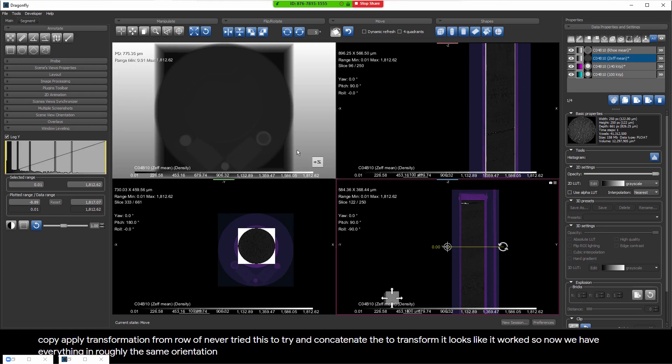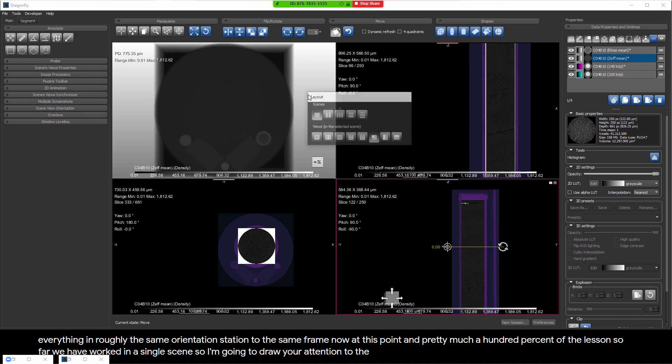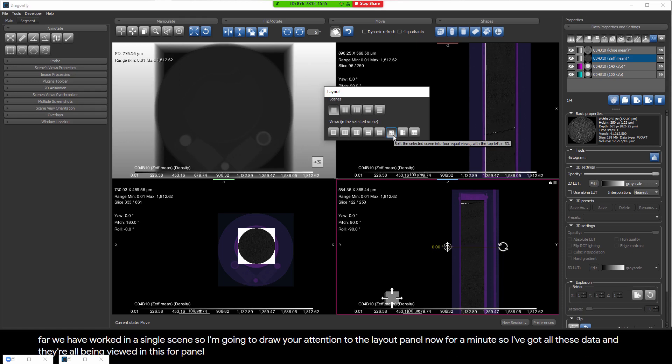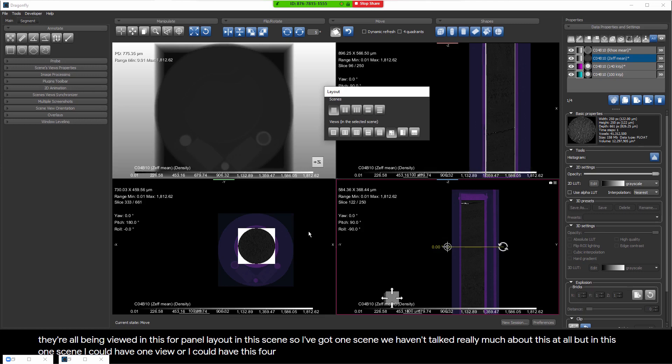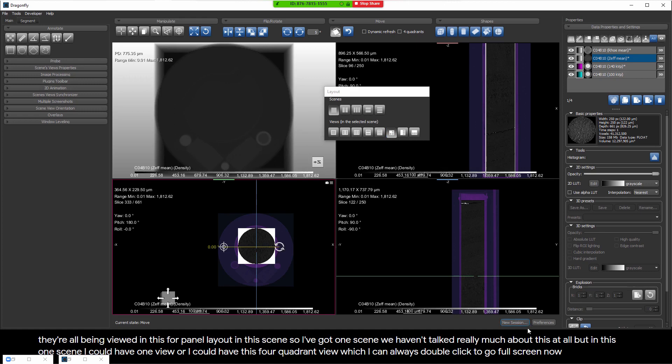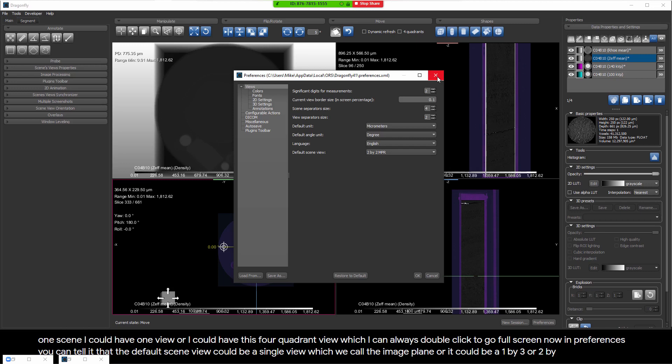At this point, in pretty much 100% of the lessons so far, we have worked in a single scene. I'll draw your attention to the layout panel. I have all these data viewed in a four-panel layout in this one scene. In this single scene I could have one view or a four-quadrant view, which I can always double-click to go full screen. In Preferences, you can set the default scene view to a single image plane, one by three, or two by two - I have mine set to two by two.